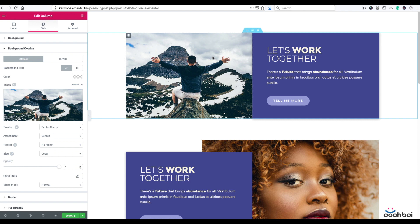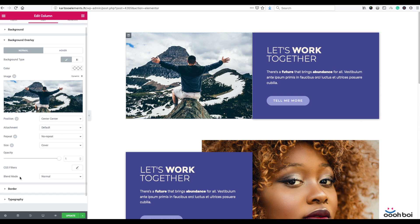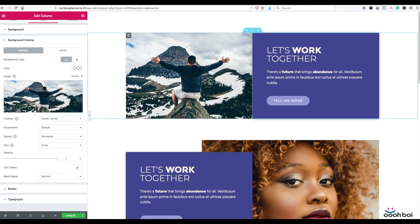You cannot add any text or widget to it, but you can define the background. It just sits on top of the column or section to let you create some really nice overlay effects. You have CSS filters, blend mode, etc. And that's maybe going to be the subject of another tutorial.